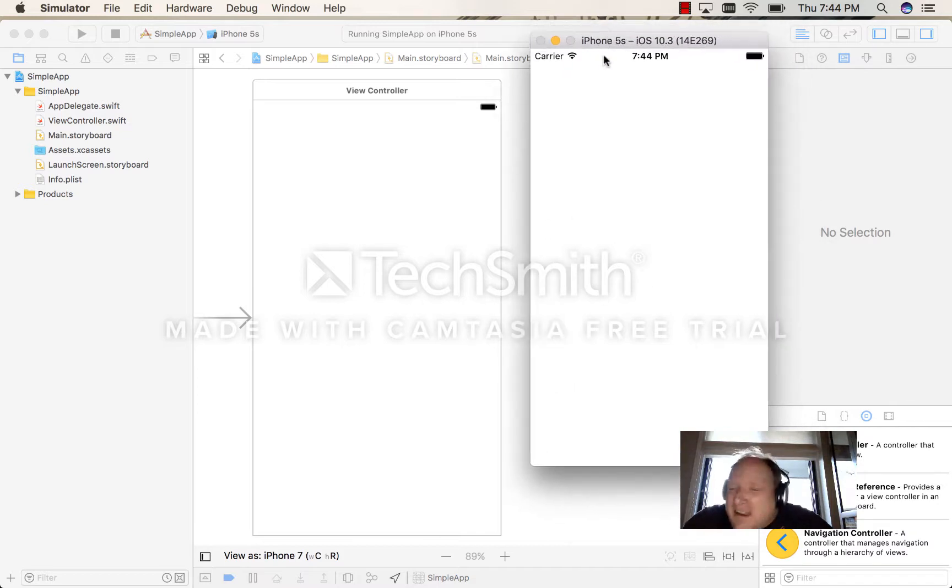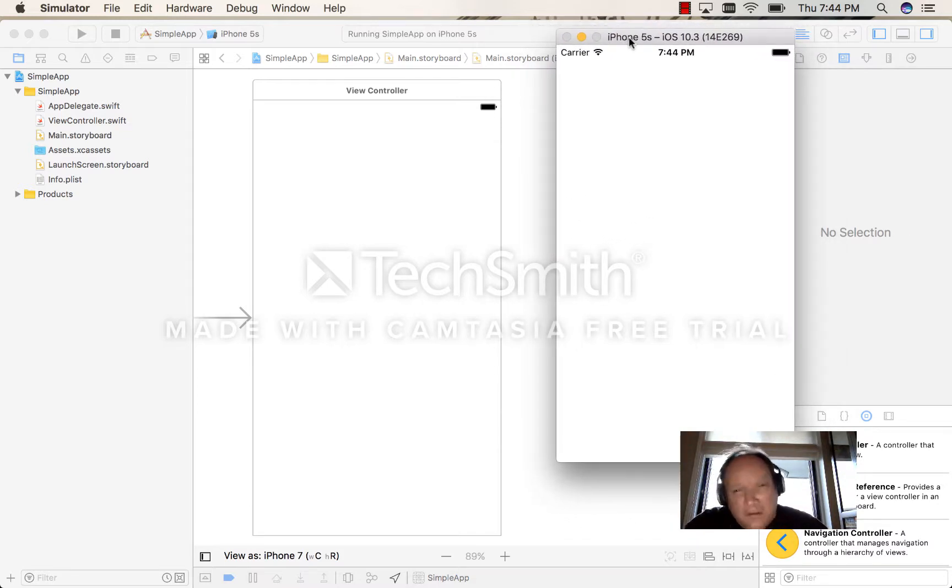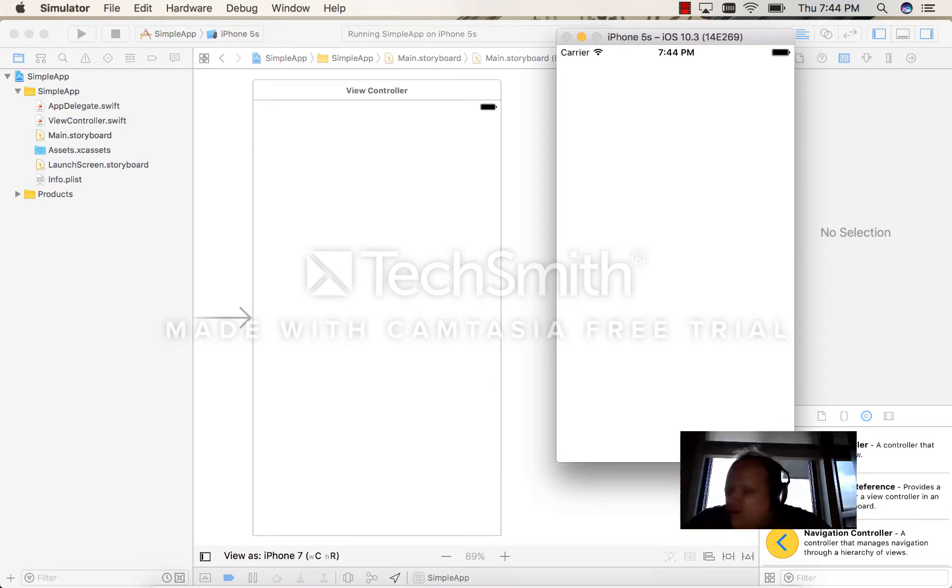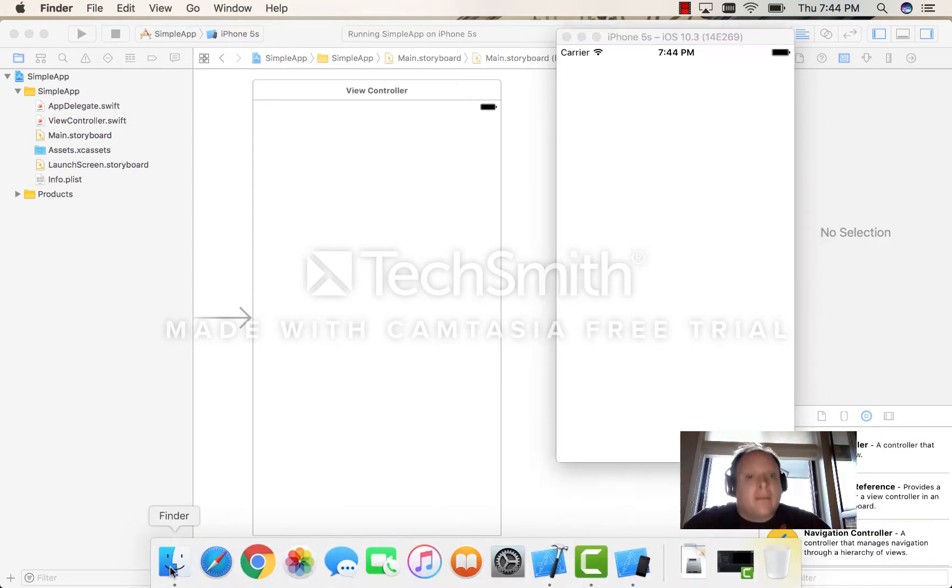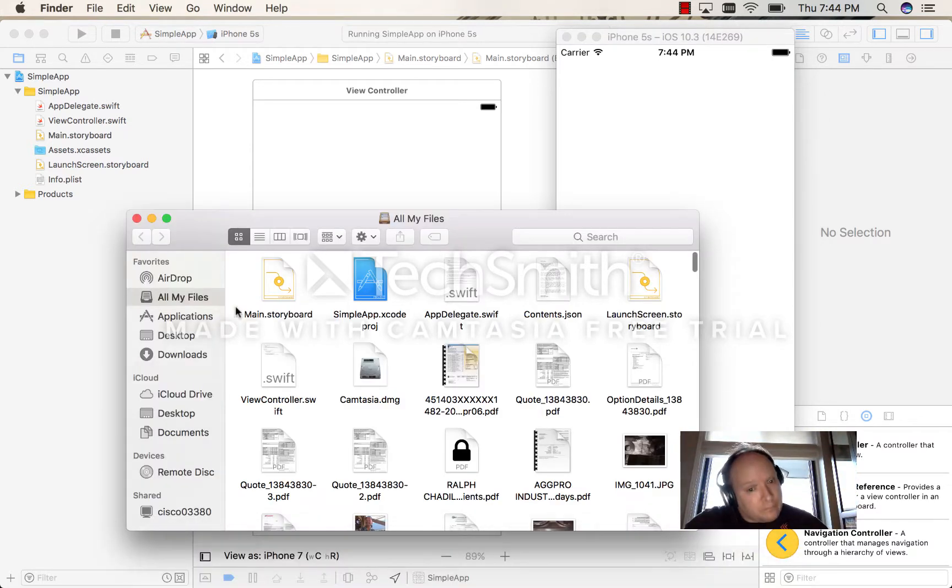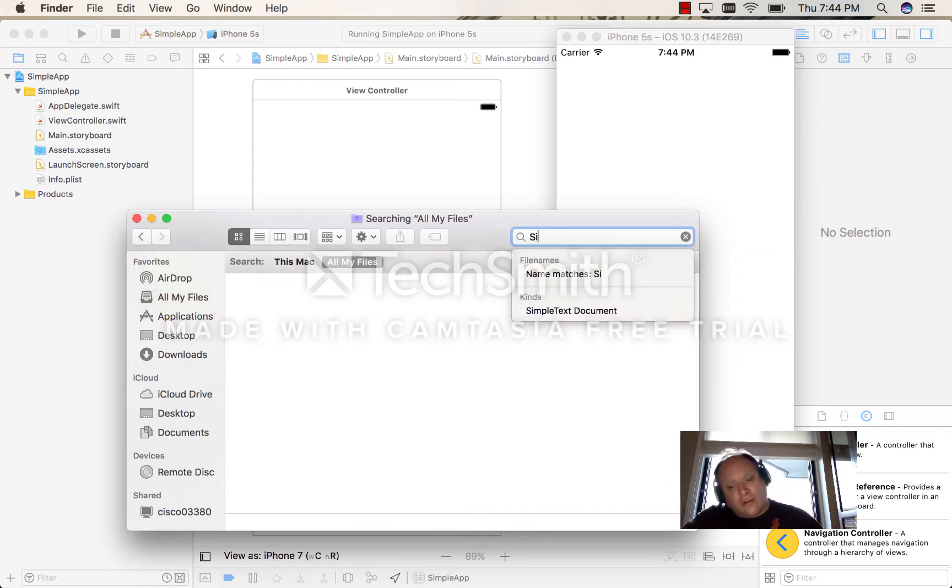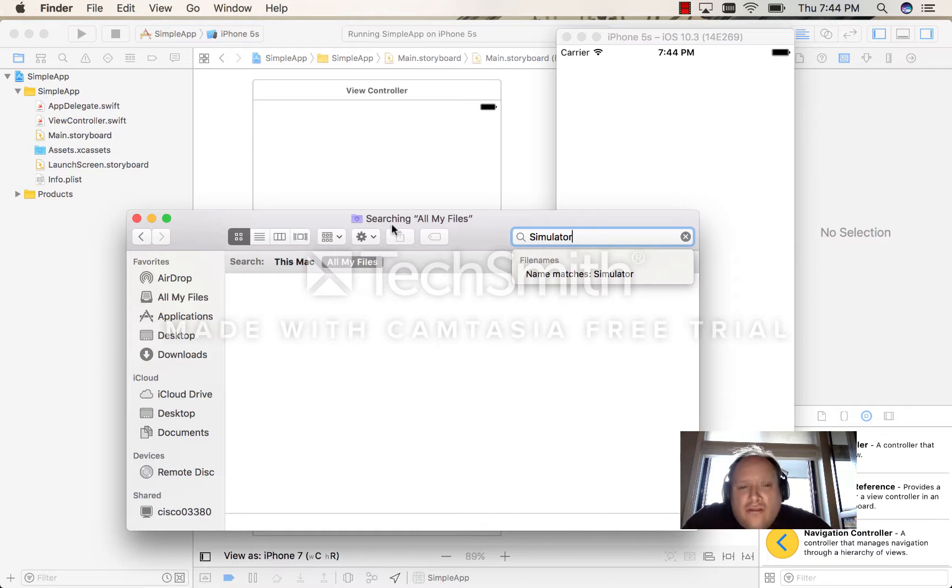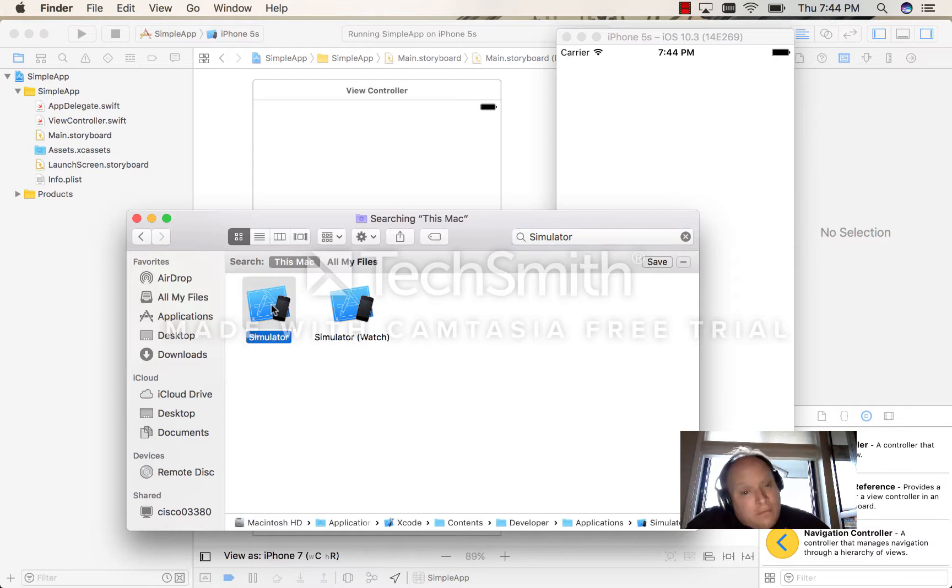So let's leave the 5S open and let's go to the Finder. In Finder, I'm going to search for the simulator. You're going to locate it by pressing 'This Mac' and you'll see we have the simulator here.